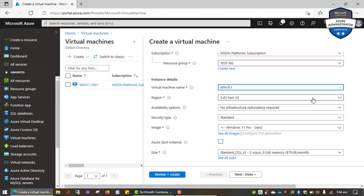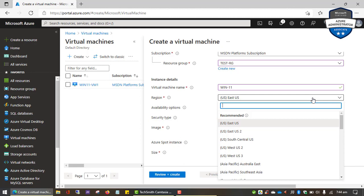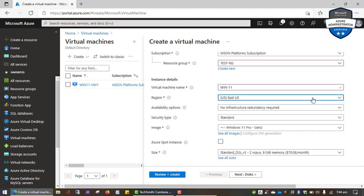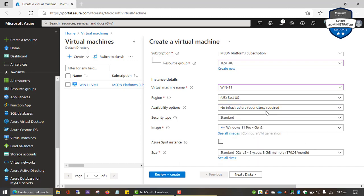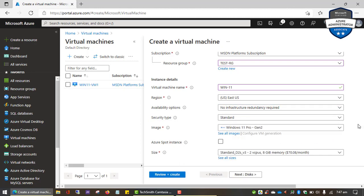It also gives us an option to specify the region where we want to place our virtual machine — a region is just a location on the planet that has Microsoft data centers serving the cloud computing clients. Then it gives an option to specify availability options for redundancy. If you want Microsoft to provide more redundancy for your virtual machine, you can switch between these options, but the default is 'no infrastructure redundancy required', and since we are just testing we'll leave it at the default.